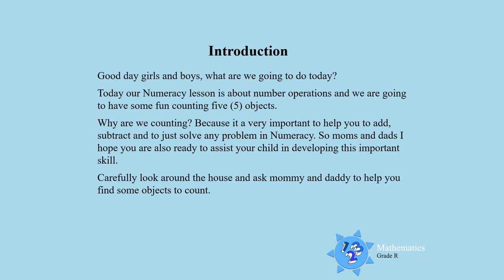Good day boys and girls, what are we going to do today? Today our numeracy lesson is about number operations and we are going to have some fun counting five objects.